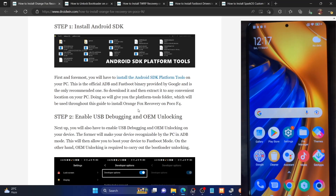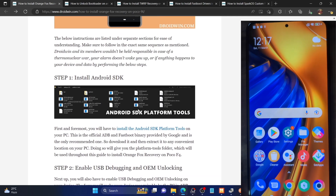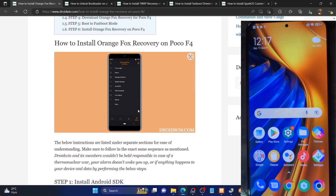Hi guys, this is Sadiq from Droidwin.com and in this video, we'll show you how to install the OrangeFox recovery onto your POCO F4 phone.